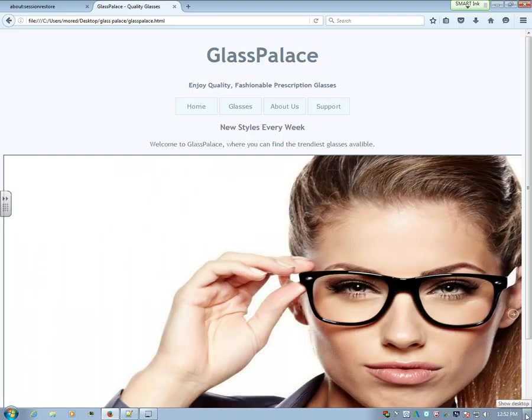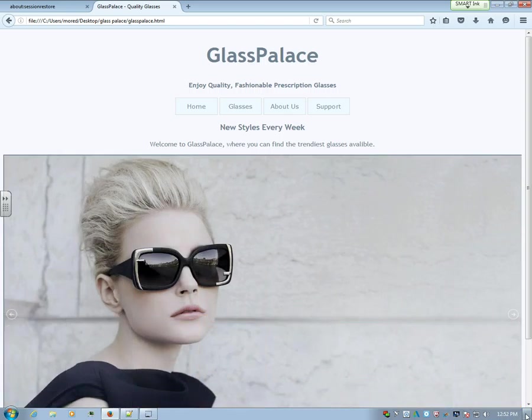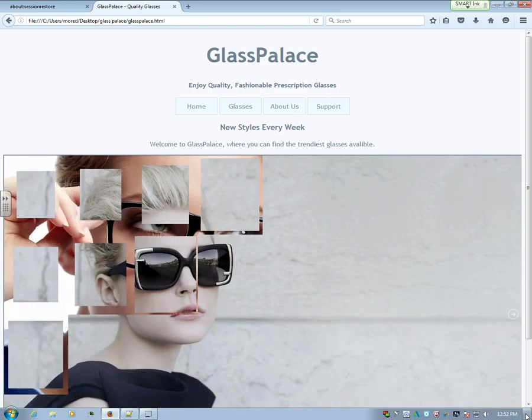Hello, I'm Kovan. And I'm Vicki. And this is our HTML project. This is our site, Glass Palace. Very nice, it's very nice.